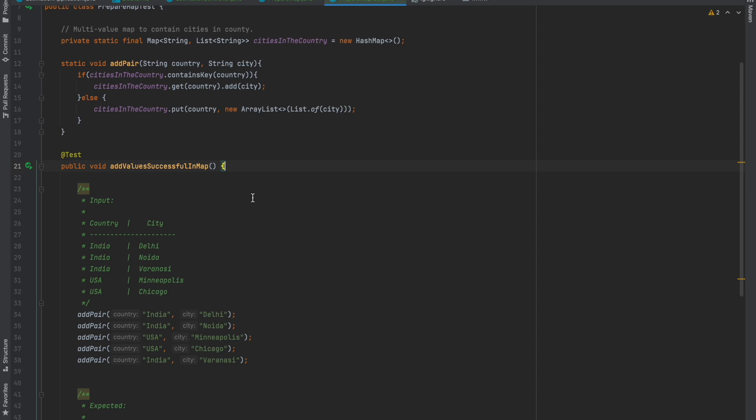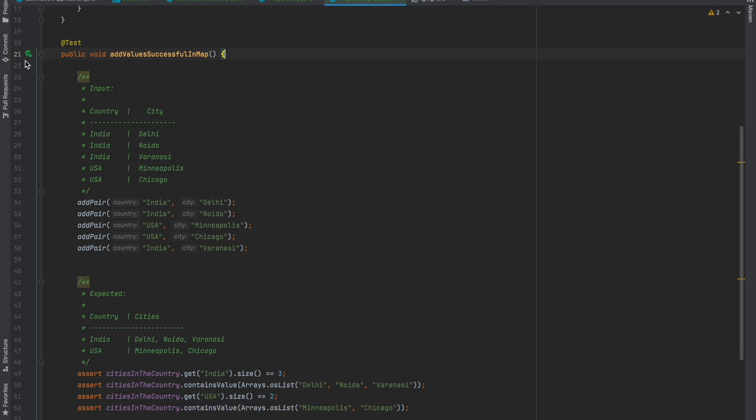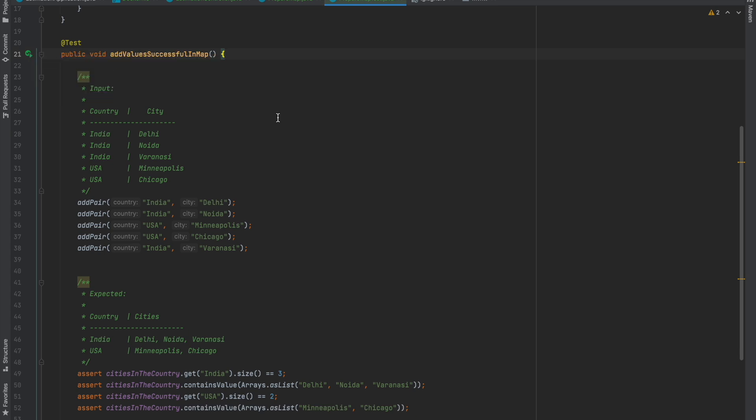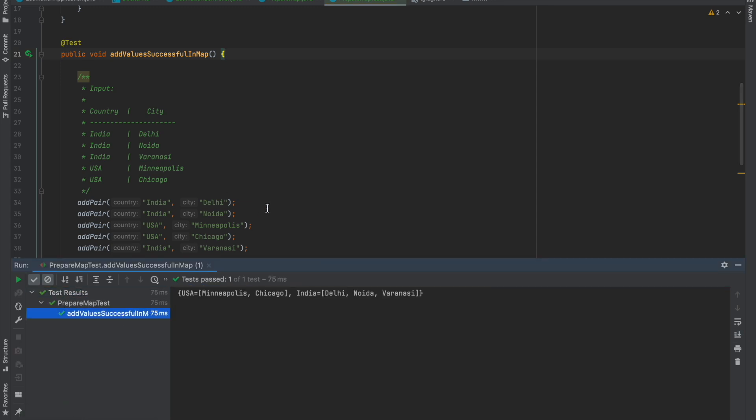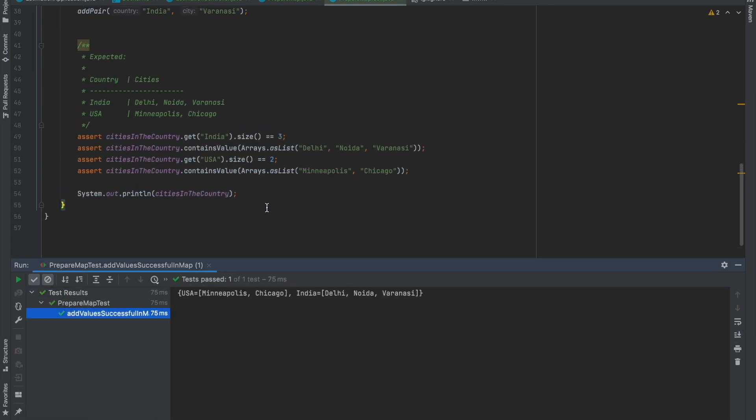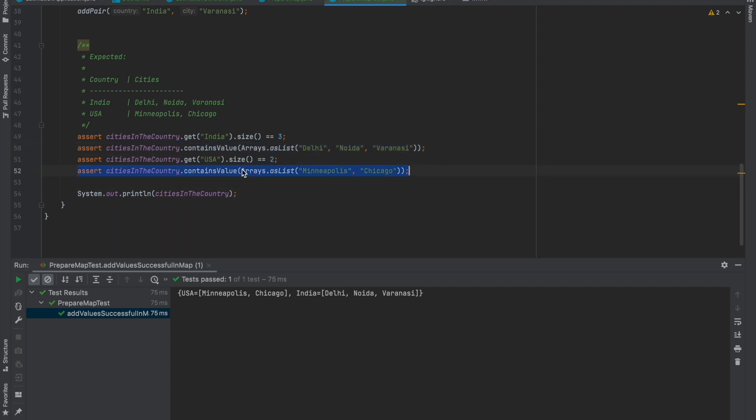Let's try to run this test case and see if everything is working fine. The test case is green. We've ensured that the cities and country map has a key India with a list of size three, and verified the content. We did the same for USA, so this test case is working fine.